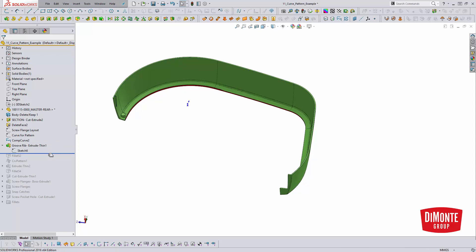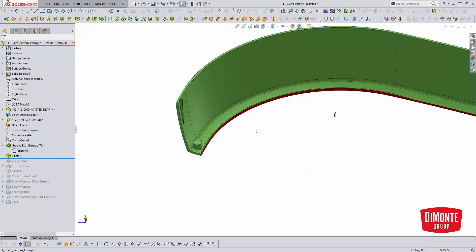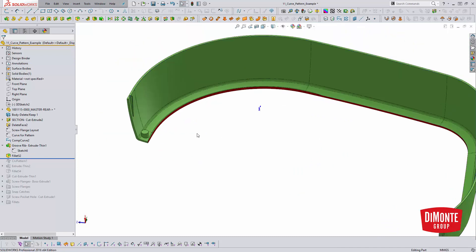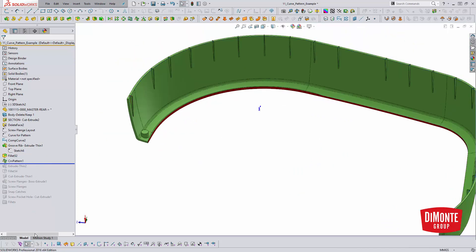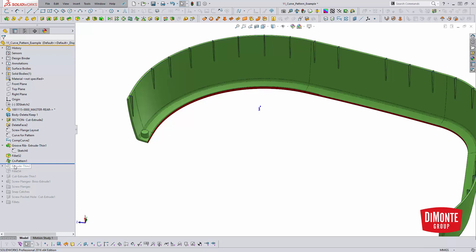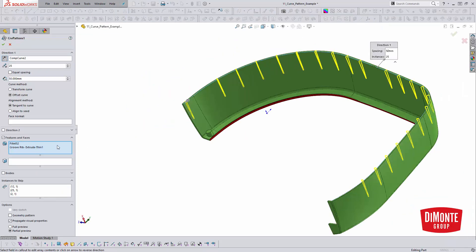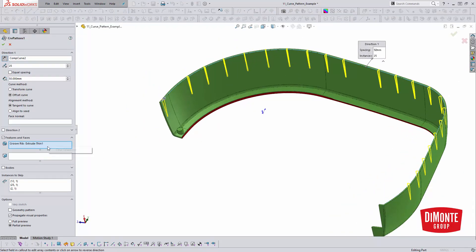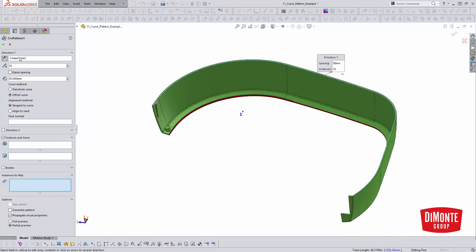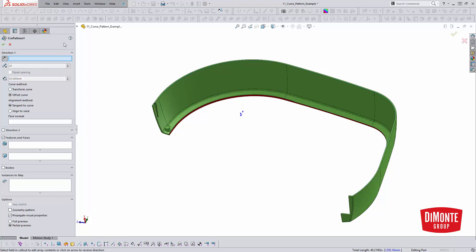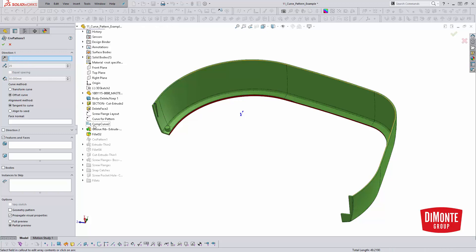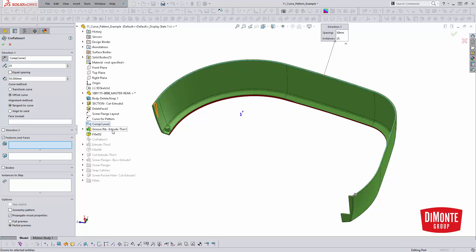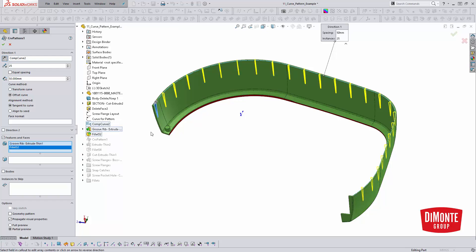So I'd also like to pattern this kind of little fillet feature used to round off the top there. No point in clicking a bunch of edges. So actually taking a look at the pattern, and we're just going to delete all our clear options and set this up from scratch. We can see how it works. So obviously I've modeled the first instance because we need something to pattern. And in direction one, I'm going to pick a comp curve. You can kind of see there it's now highlighted this curve going around the perimeter of the part. And then features and faces, I'm going to pick the groove rib, and I'm going to pick the fillet that goes on top of them.